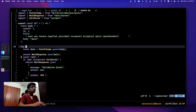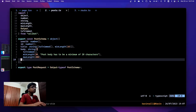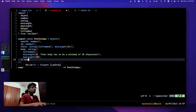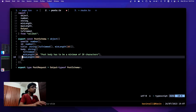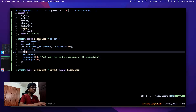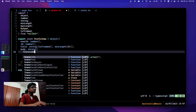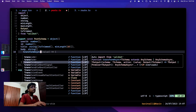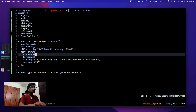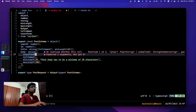This is just a basic introduction to how Valibot works but there's a lot more you can do with it. You can also have transformations — transform and transformAsync both exist.